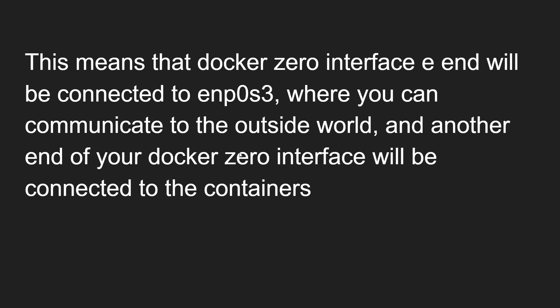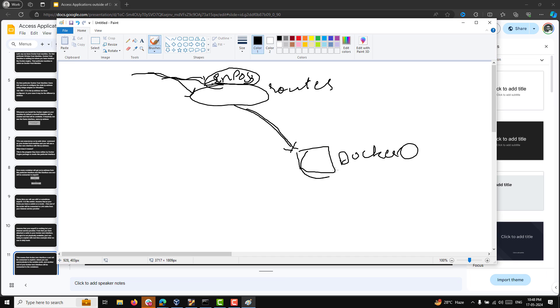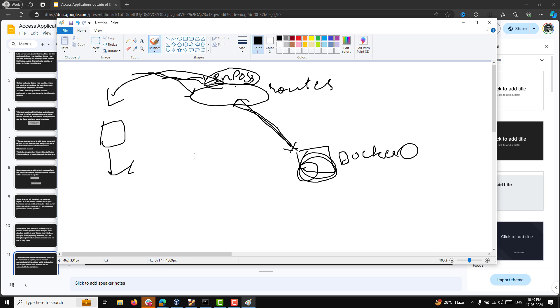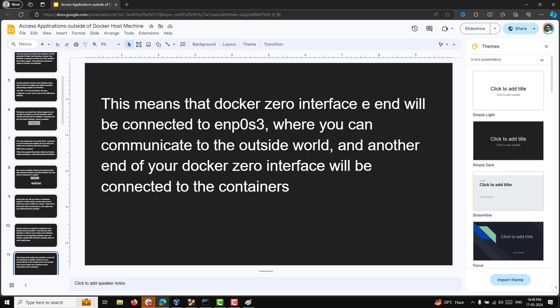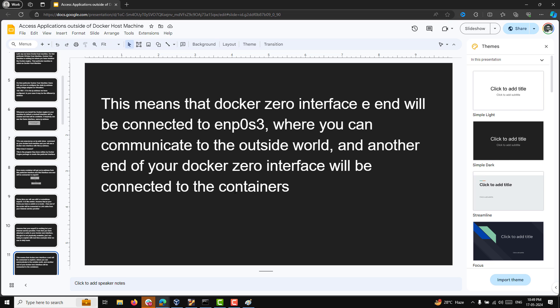This means the docker0 interface has one end connected to enp0s3, through which you can communicate to the outside world — to outside laptops, the internet, anything. Another end of the docker0 interface will be connected to the containers. Whatever containers are there, they will be connected through the docker0 interface.